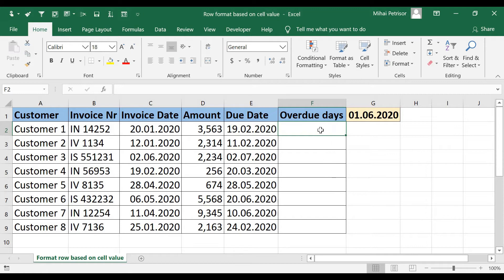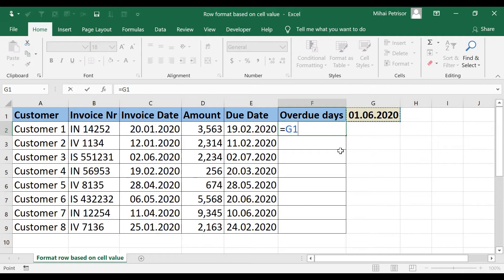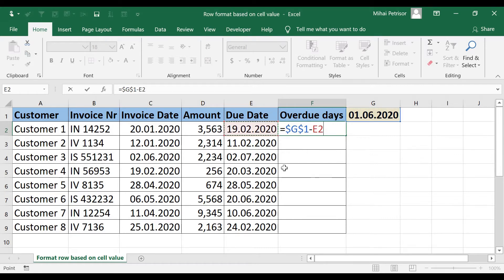We will start to calculate overdue days by selecting after writing equal. We will select 1st of June and we will freeze by pressing F4 from keyboard, minus due date and hit enter.